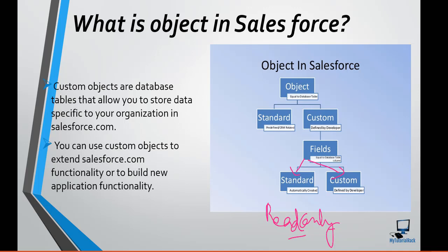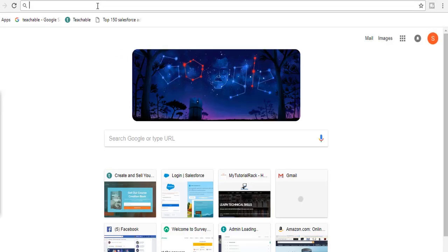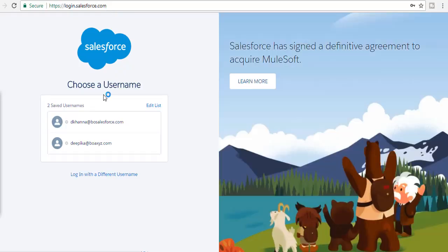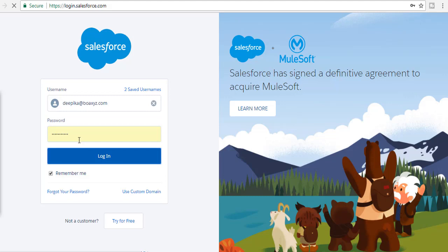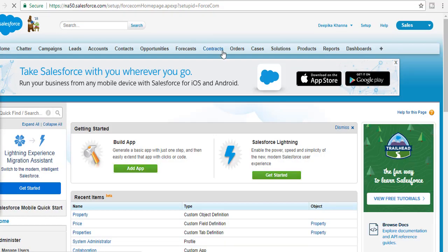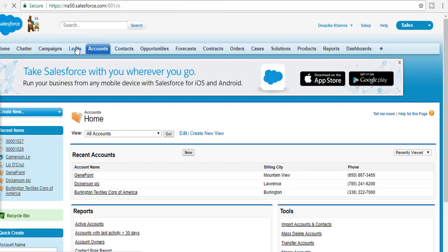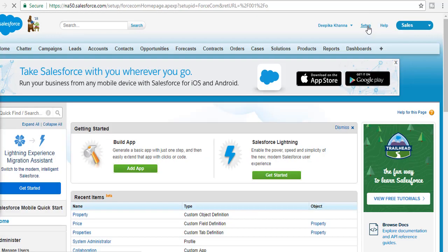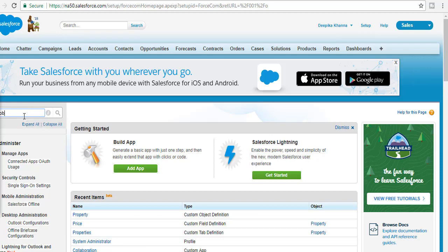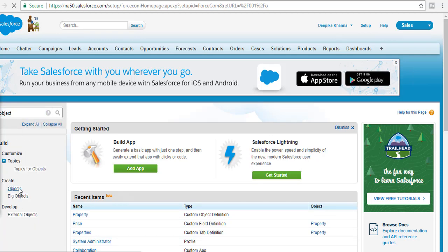To show the difference between custom fields and standard fields, let me go to my developer edition. When I created this developer account, all these objects — Accounts, Leads, etc. — were already there. Those are called standard objects. Objects that I create which are not part of the developer edition by default are called custom objects.